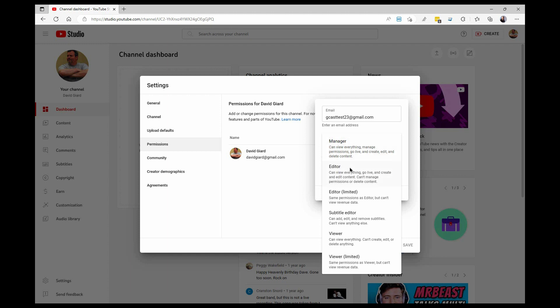And you can see there's one, two, three, four, five, six different types of access, and they are in order of decreasing power. So a manager is almost like an owner. You can do all sorts of things here.